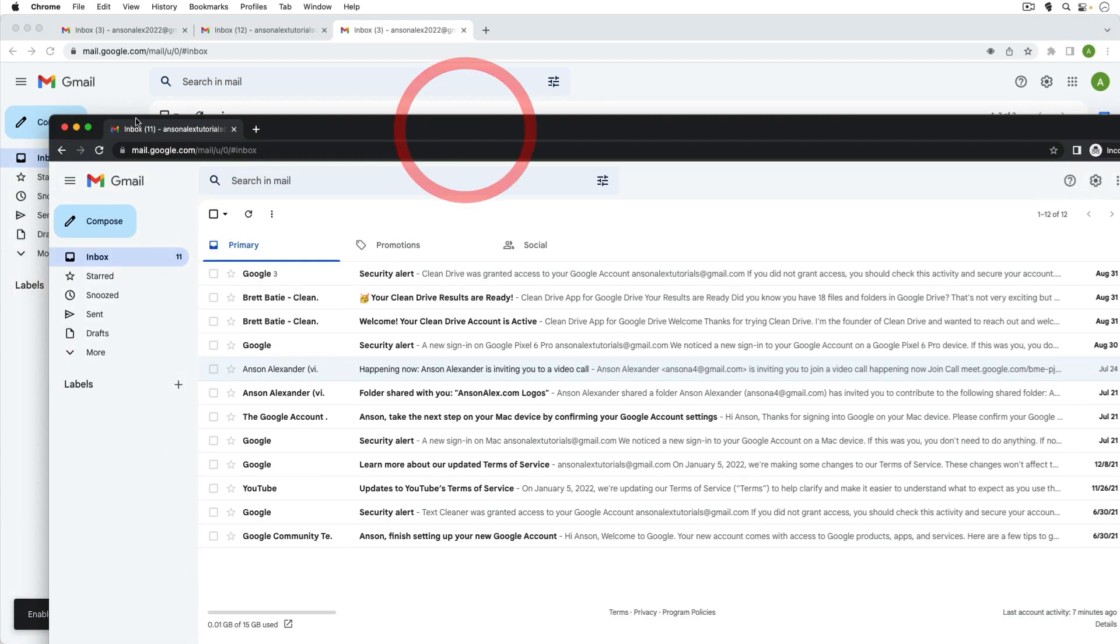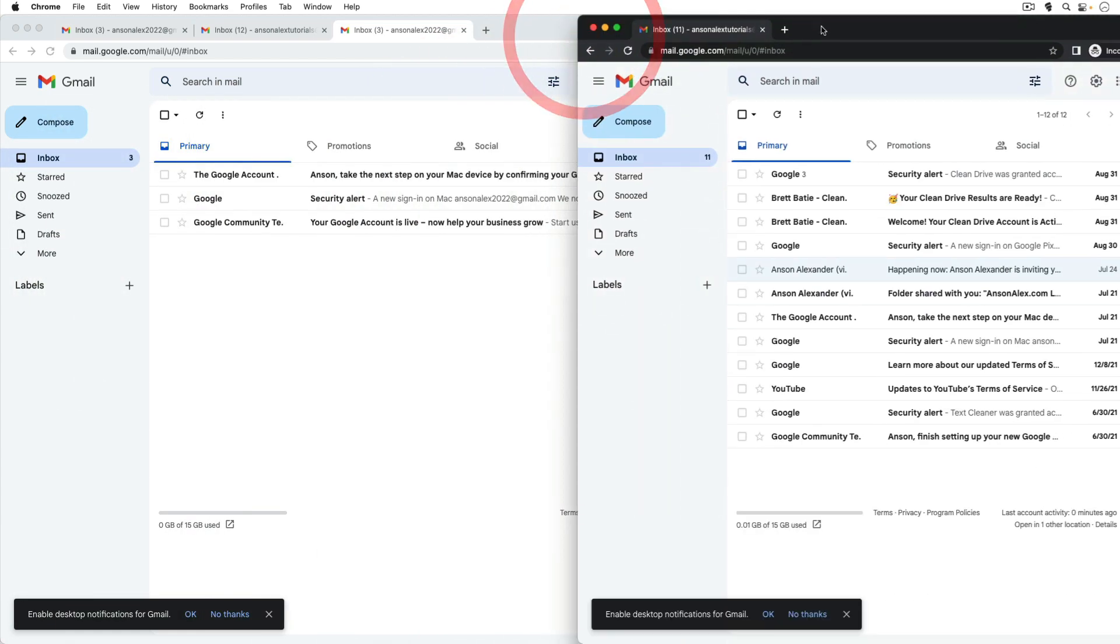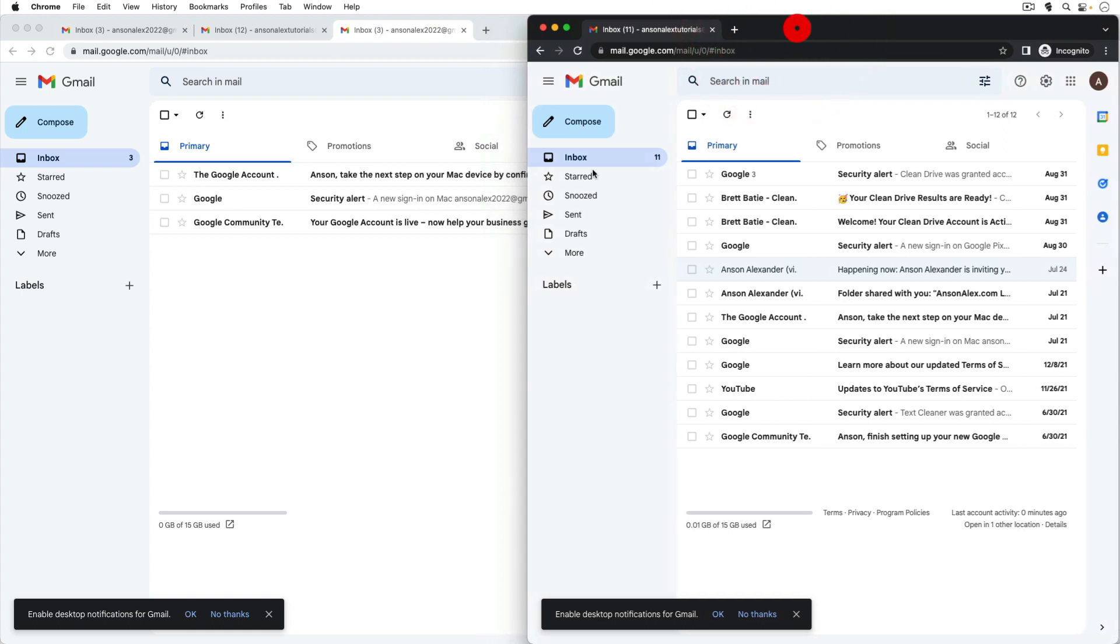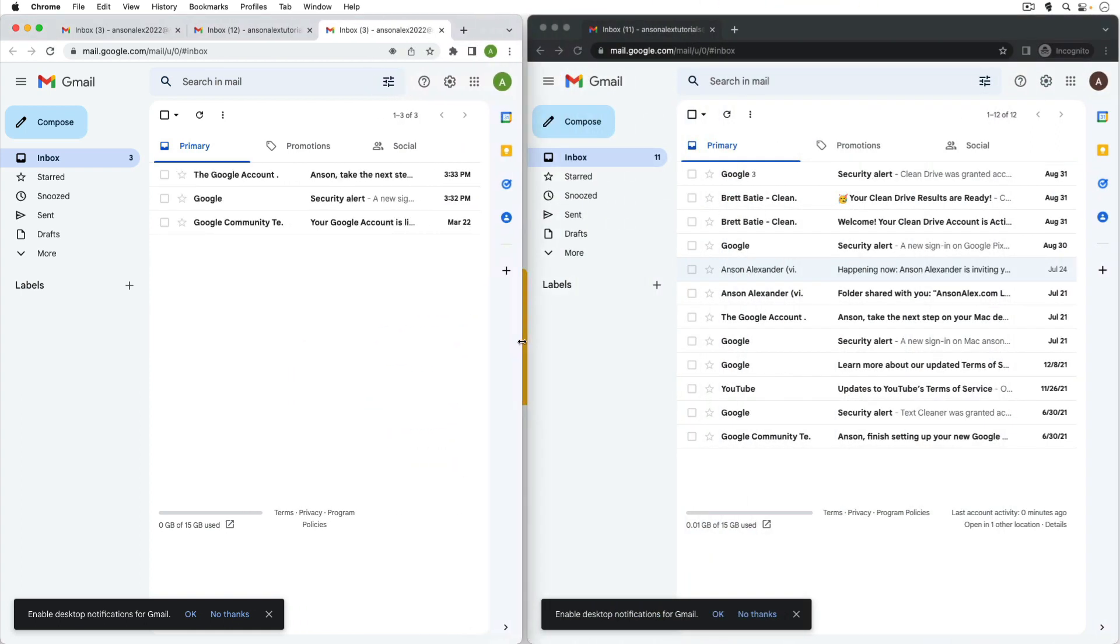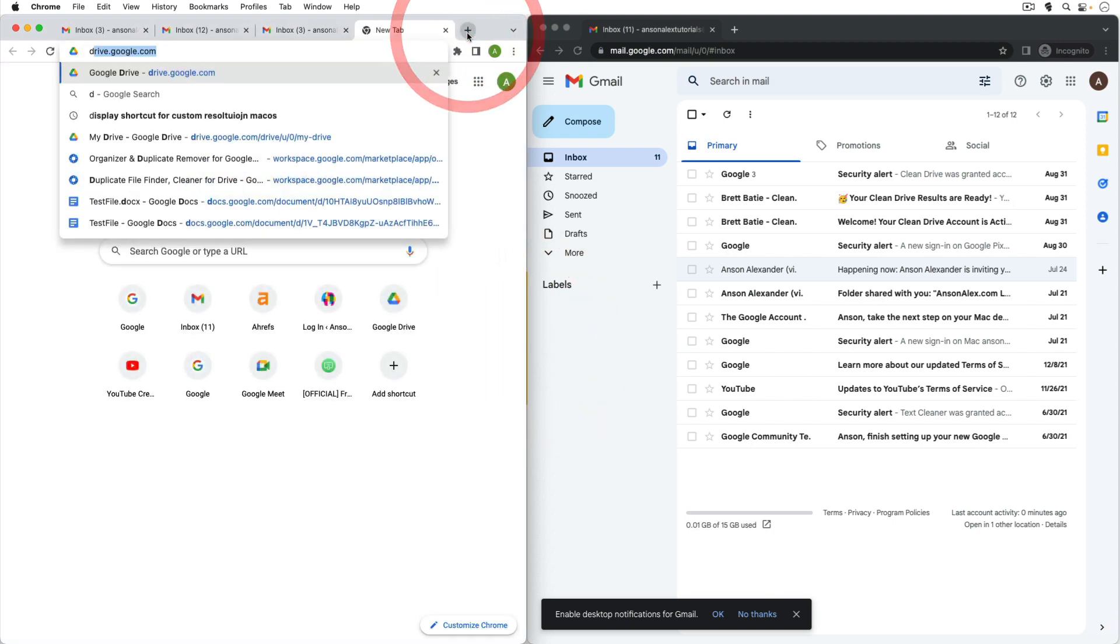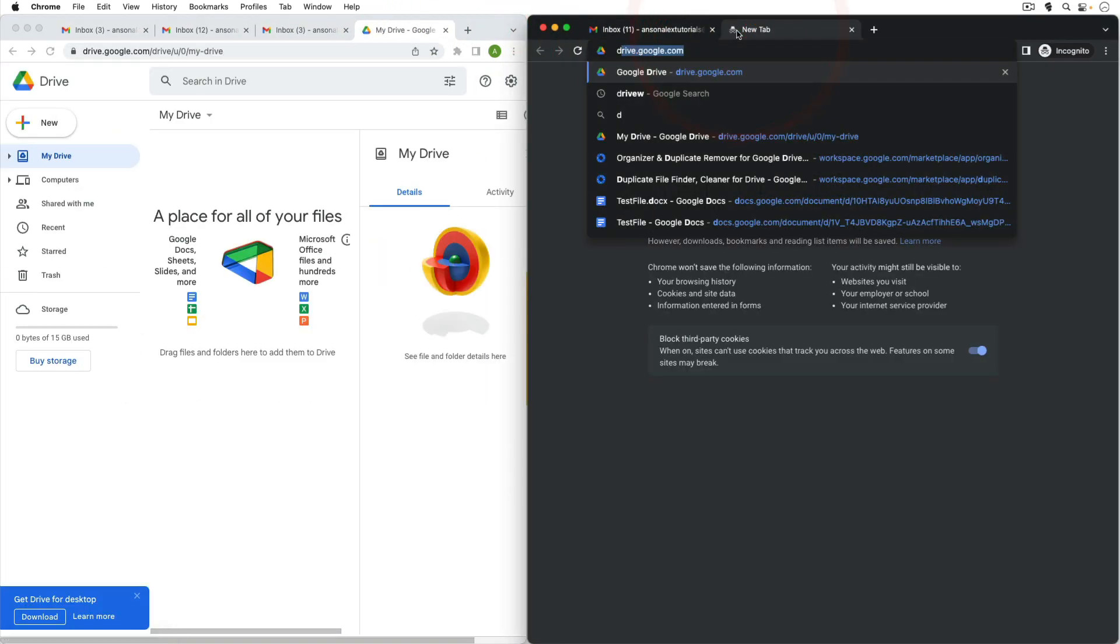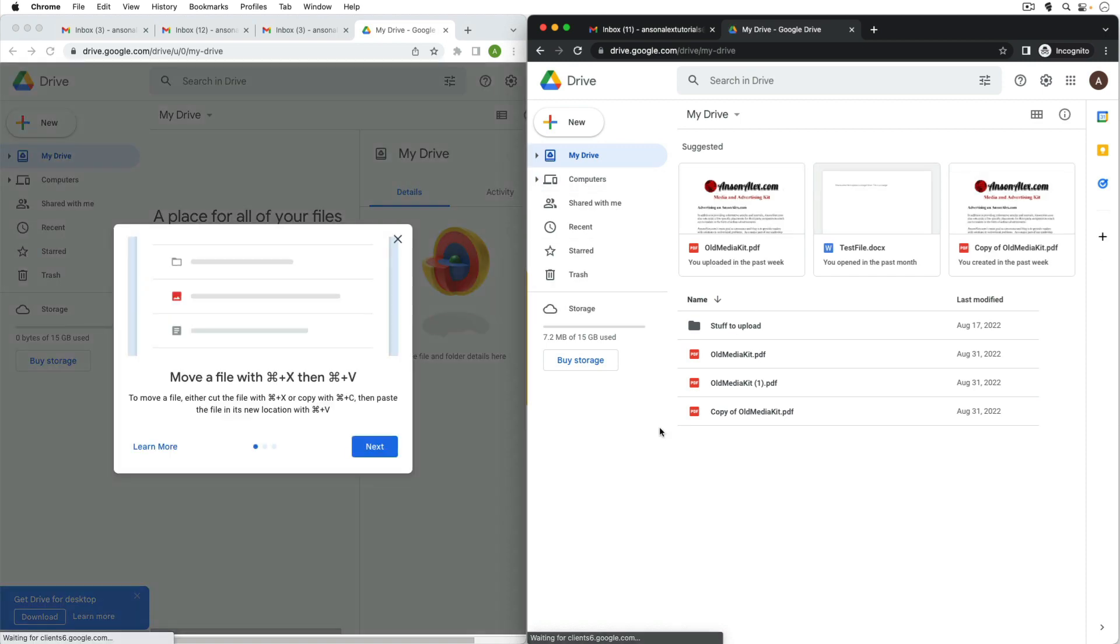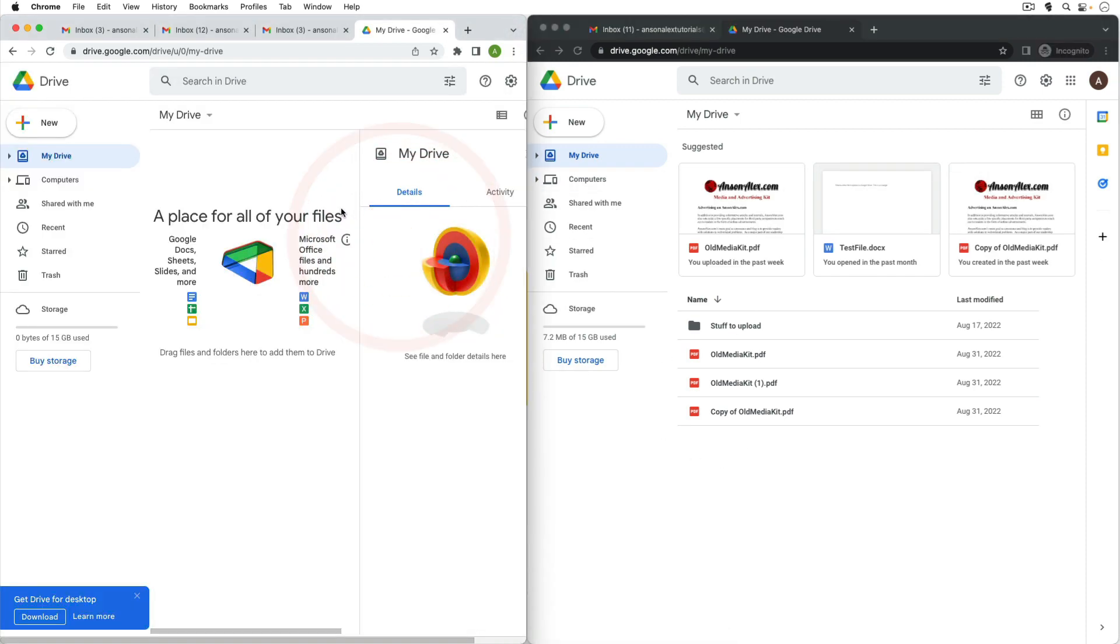And now I have both accounts side by side, so if I kind of resize my windows a bit here, I could do something like this and then I could go to Google Drive in both accounts. You'll notice that they're different Google Drive accounts and now I can access both of these at the same time.